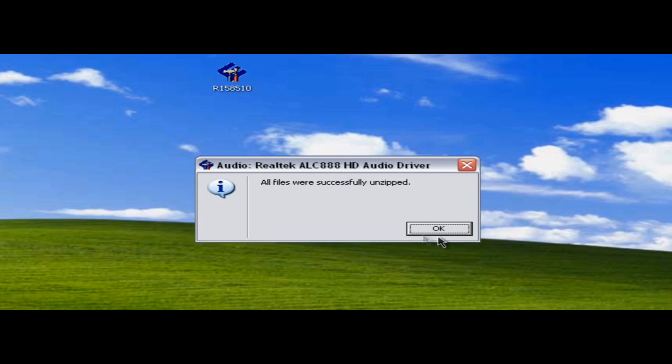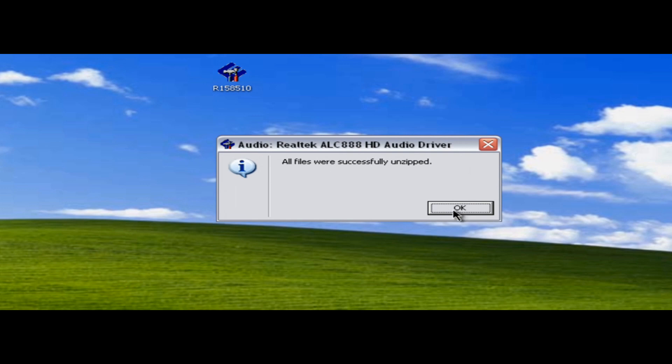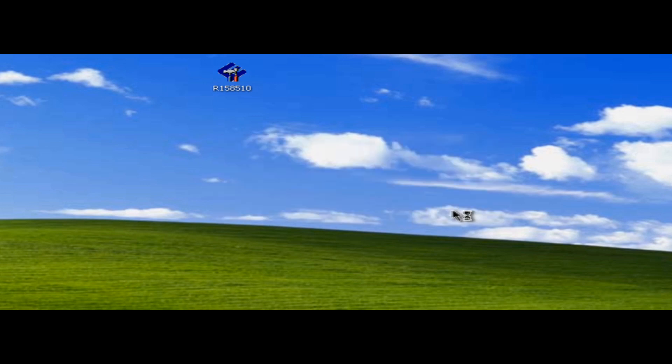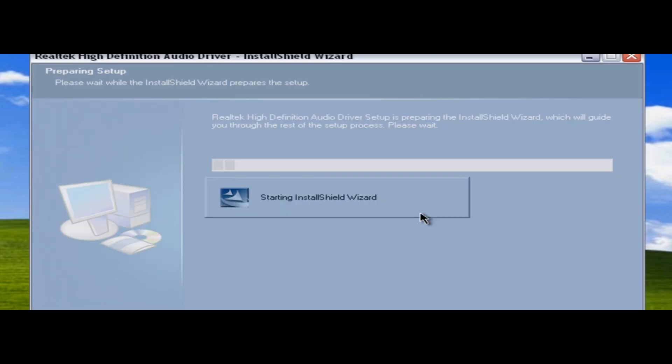Okay. So once it's done, it'll say all files were successfully unzipped. We're going to hit okay. And our install shield wizard will start.